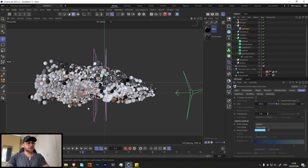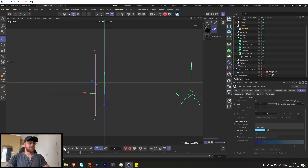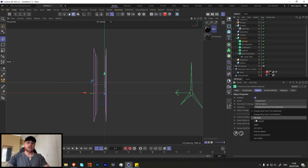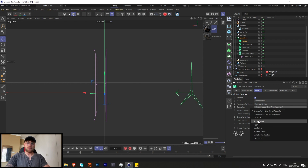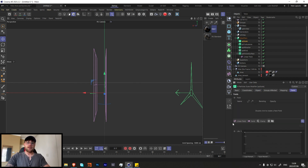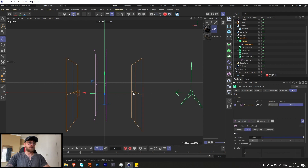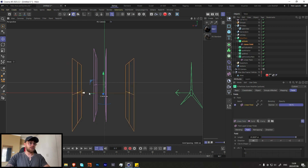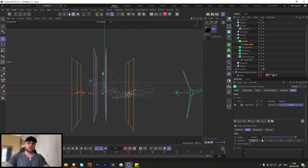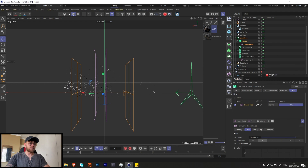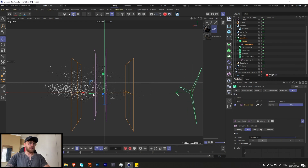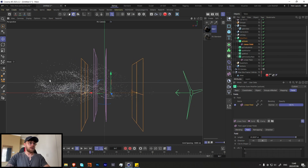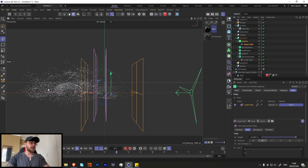In XP Scale, change the operation from change value to set by falloff. Go and add in a linear field, make it a little bit smaller, and change the direction. Now look — it starts off small and then gets bigger, which is exactly what we want.